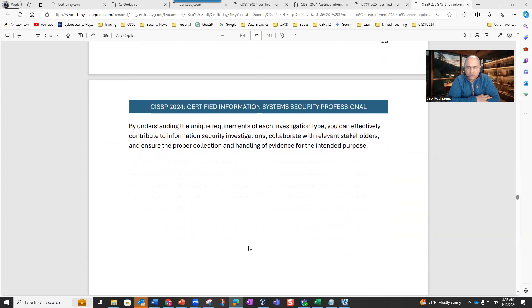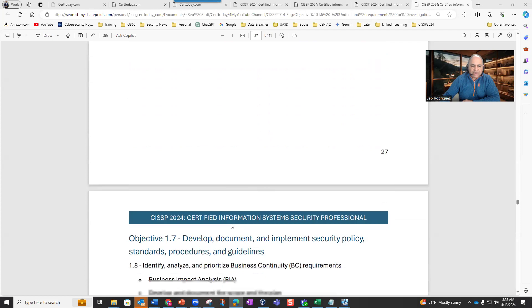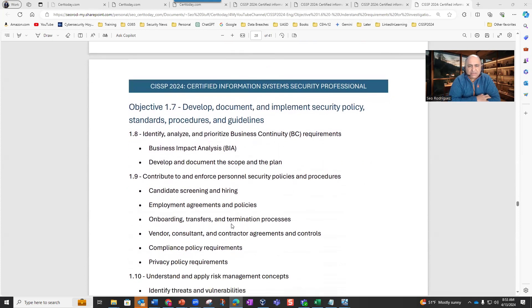By understanding the unique requirements of each investigation type, you can effectively contribute to information security investigations, collaborate with relevant stakeholders, and ensure the proper collection and handling of evidence for the intended purpose. At the same time, you will be prepared to pass this section on the CISSP exam. That is the end of Objective 1.6. In the next section, Objective 1.7 will cover how to develop, document, and implement security policy standards, procedures, and guidelines. See you then.